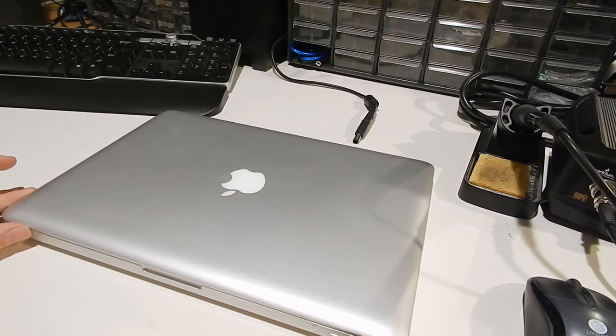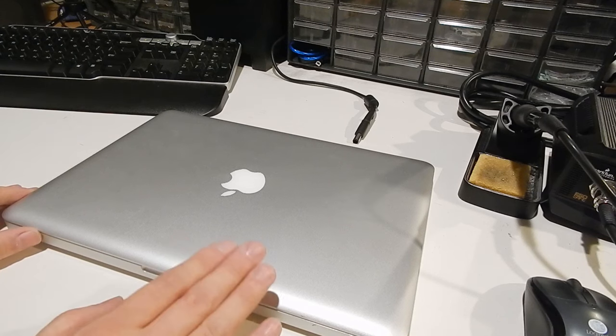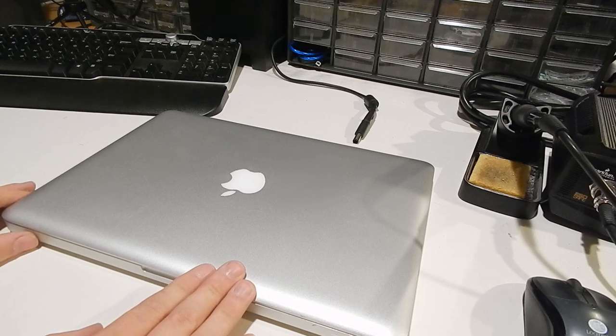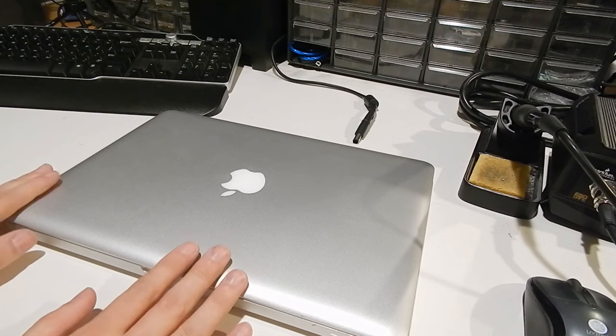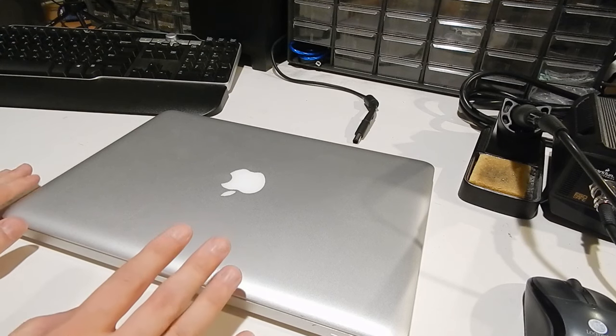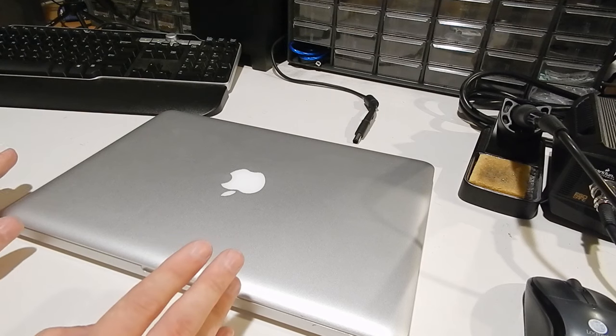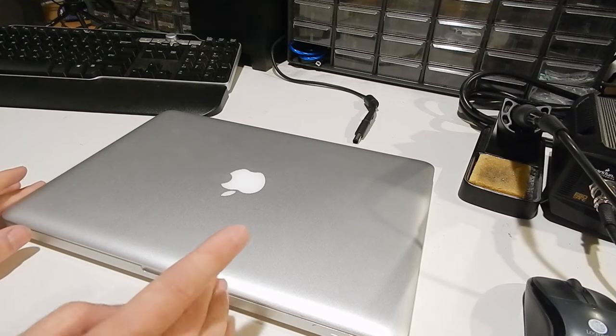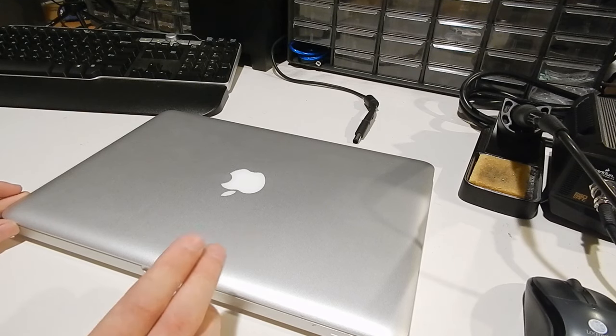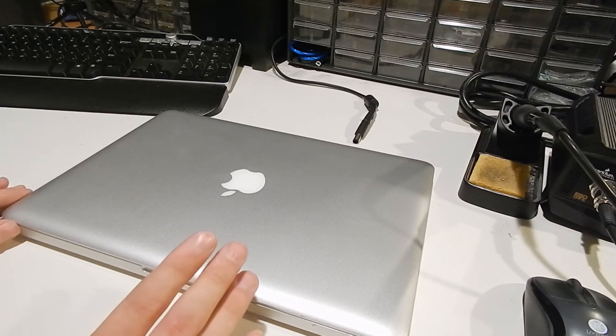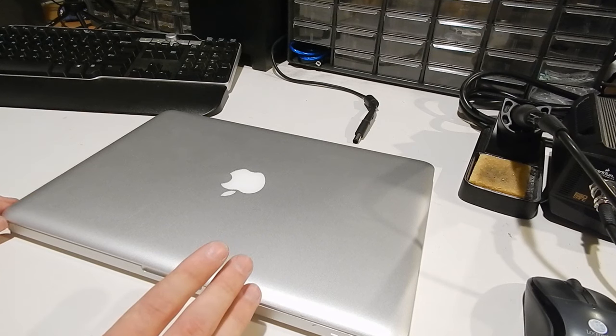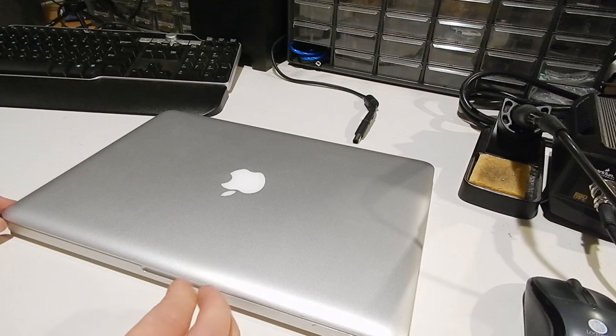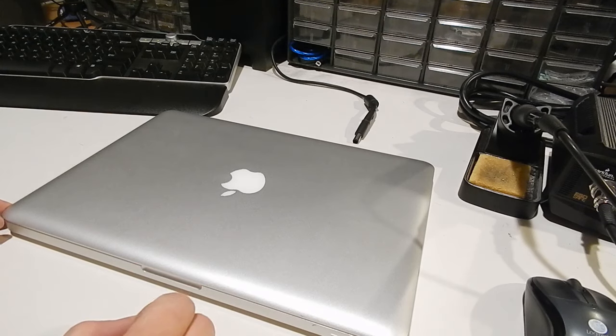If anybody's ever done surface mount soldering work, they'll know what I'm talking about. It's very tiny. I'll open this thing up in a minute and show you what part it is. If you have a Mac that's been water damaged and the backlight isn't coming on, I'll show you what fuse it is and how to repair that. If you don't want to mess with the fuse, you can just jump across that with a little blob of solder.